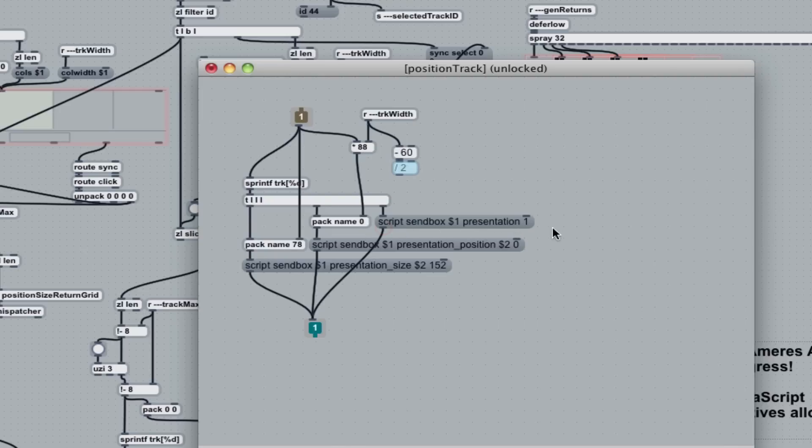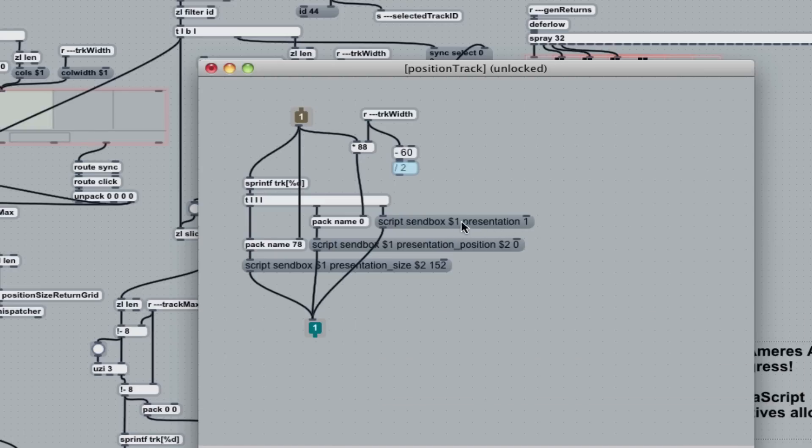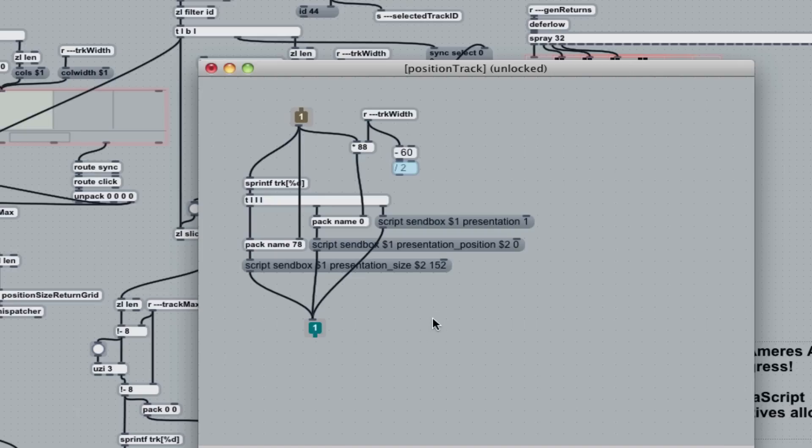I slice it up and get a message for each one of them. And you'll see here I've got script send box dollar sign one presentation one means when I get this message, make sure that the B patcher, that's another concept, it's in presentation mode. It's included in the presentation mode. And I also send it a presentation position, which means X and Y where exactly it is within the presentation. And then also send it a presentation size and X and Y for that. So you see the track normally has a height of 152 and we'd be setting the size.